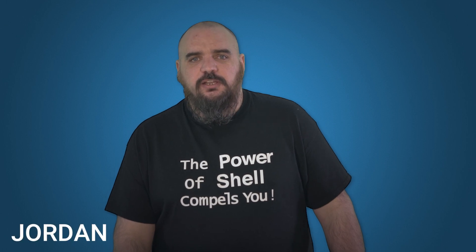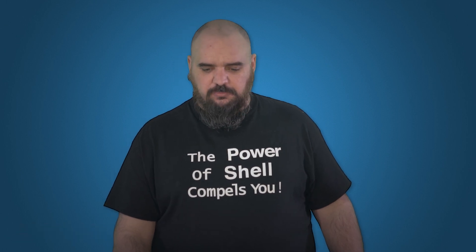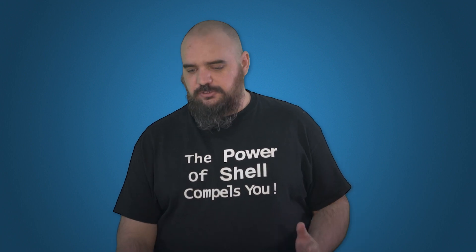Hey everyone, I'm Jordan with PDQ.com. Today I'm here to talk about the best practices on how to make sure you're getting the data you want with the new PowerShell scanner in the inventory.